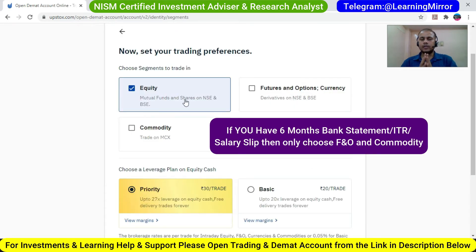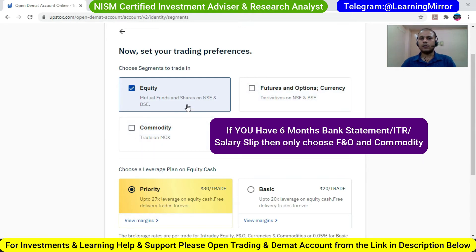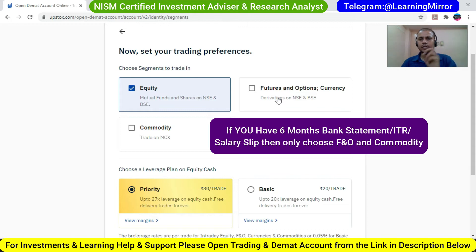Here are your trading preferences. If you want to trade in equity only, click on equity. If you want to trade in futures and options and currency, you can select those. If you want commodity, click that too. But if you don't have a 6 month bank statement, don't select F&O, currency or commodity — only click equity. After opening the account, you can activate futures and options and commodity trading later. Maximum people have only a checkbook, 1 month statement, or passbook, so if that is your situation, just select equity only for now.